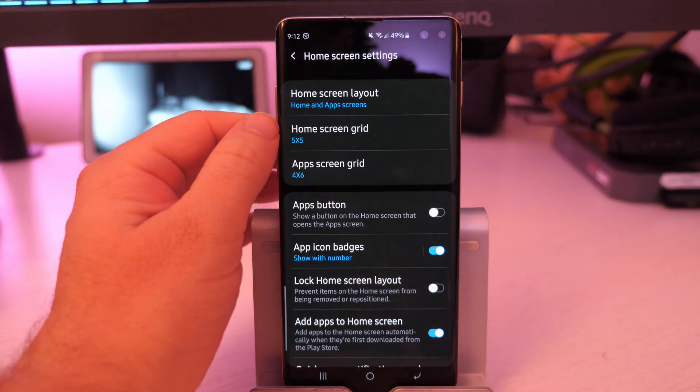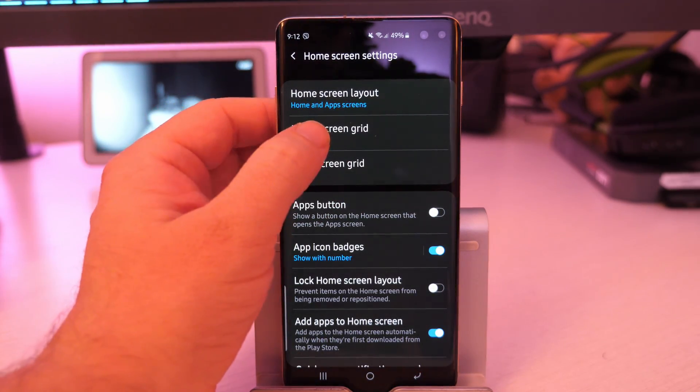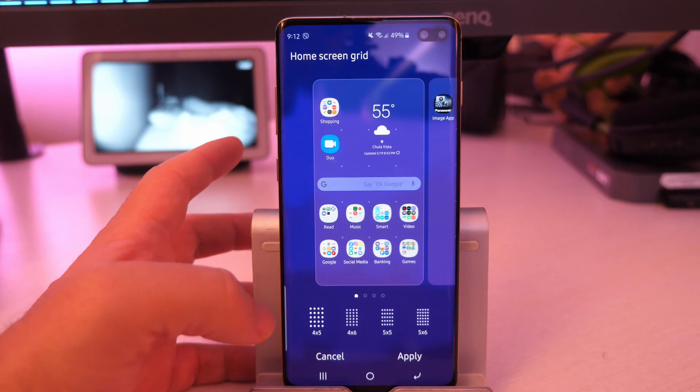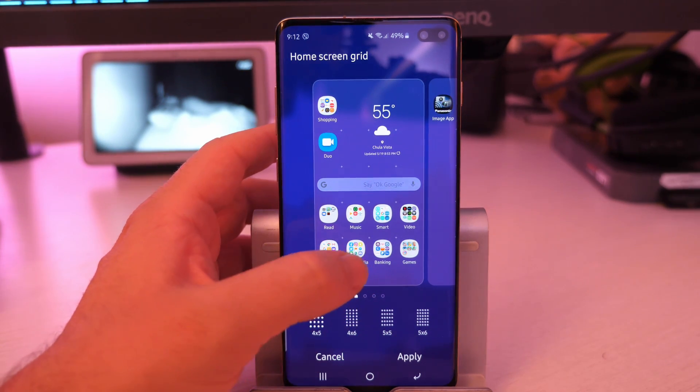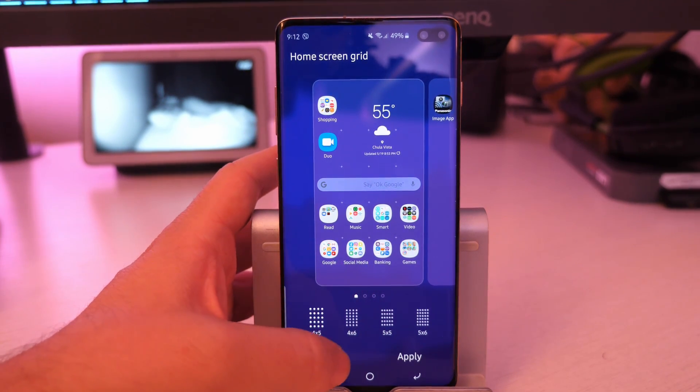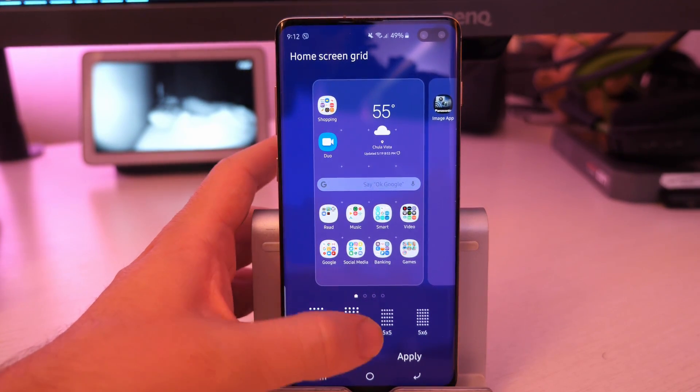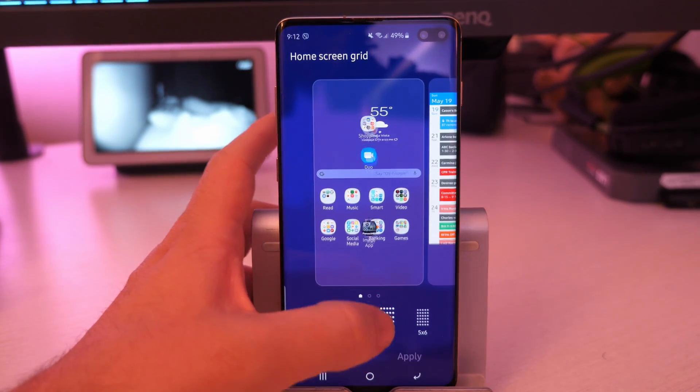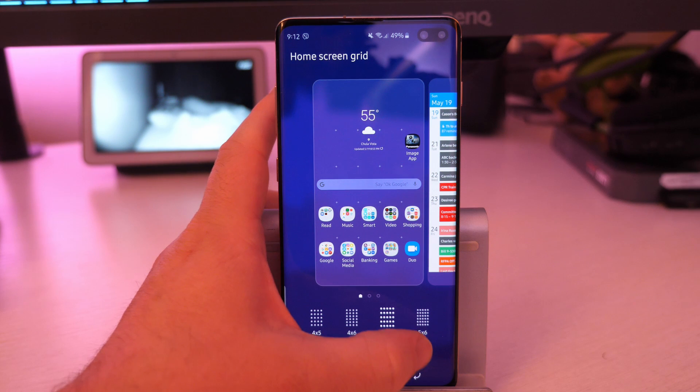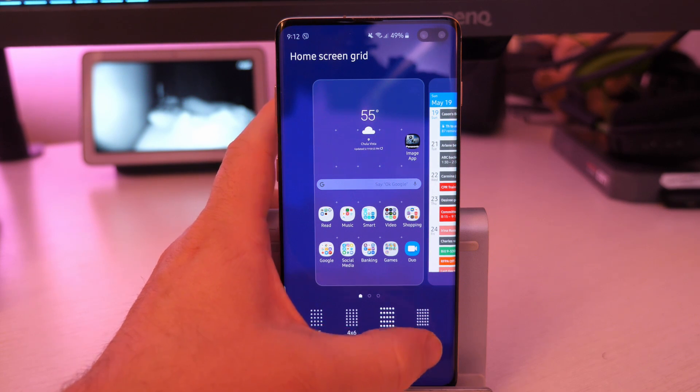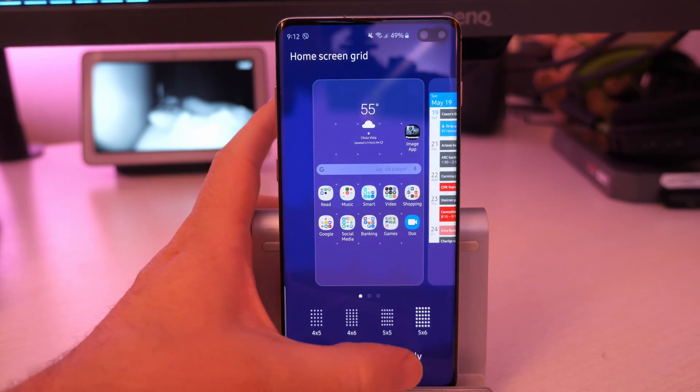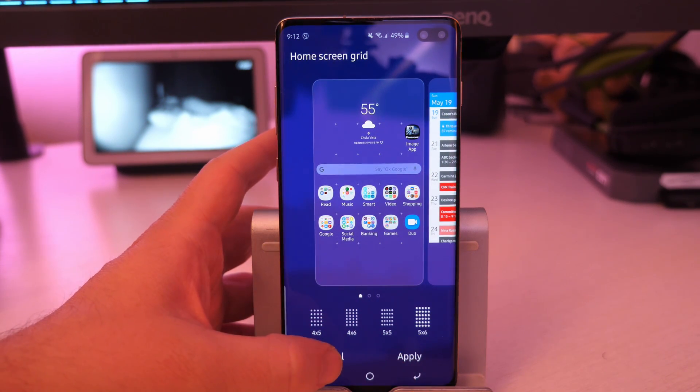Home screen grid and app screen grid. So you can make this bigger, smaller, and it'll give you a little preview of what it's going to look like and how it's going to arrange your apps and all that. So it's a really good indicator showing you that. And then when you're done, you just hit apply. But again, nice to easily control your home screen grid.